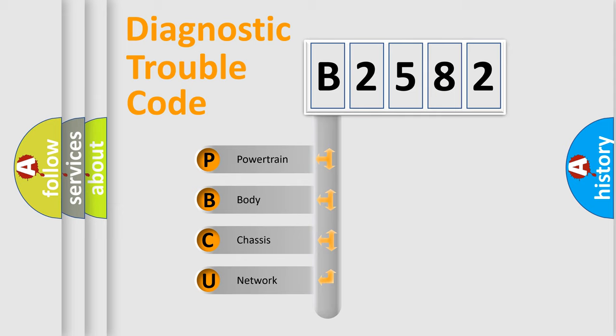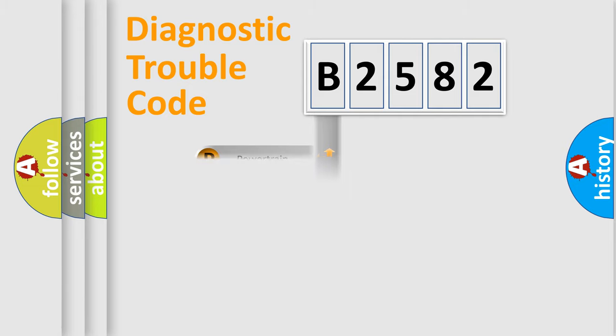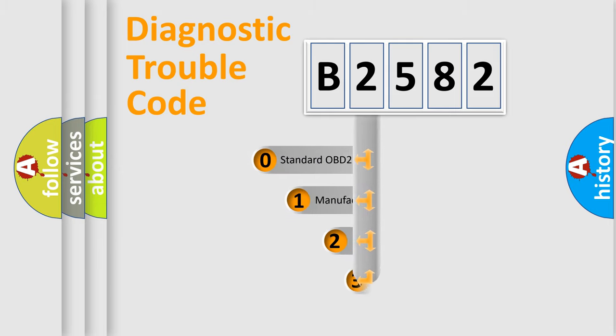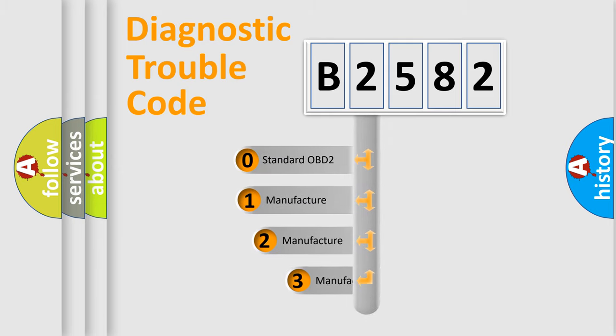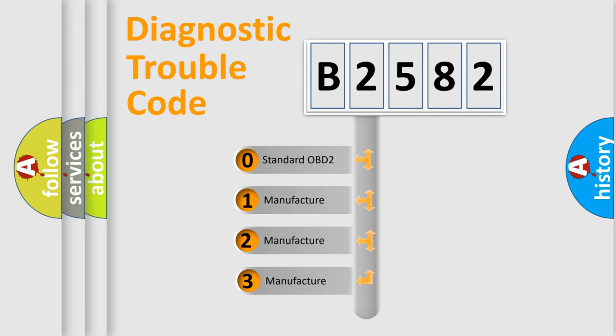We divide the electric system of automobile into four basic units: Powertrain, Body, Chassis, and Network. This distribution is defined in the first character code.